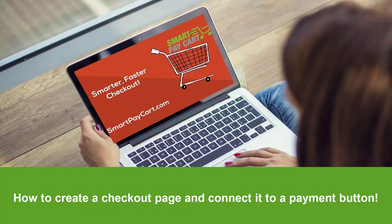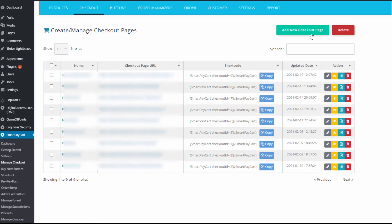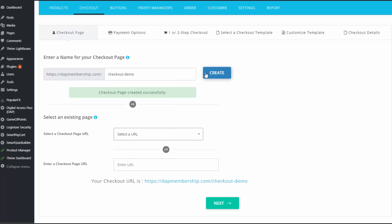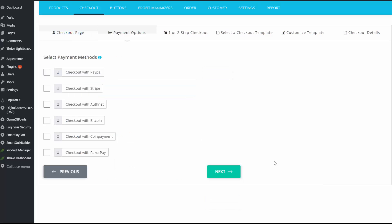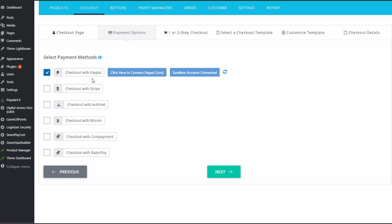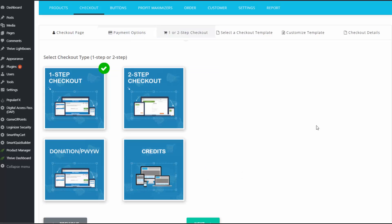I'm going to show you how you can create and customize a checkout page, then how you can create a payment button and connect it to a checkout. Click on 'Add New Checkout Page.' Give your checkout page a name and click to create. SPC will automatically create a checkout page by this name in WordPress. You can check out with PayPal and Stripe — say you want to use both, select both. SPC also comes with one-step and two-step checkout options, a donation button option, and a credits-based payment option that works with the Game of Points plugin for gamification.